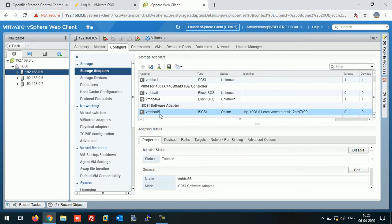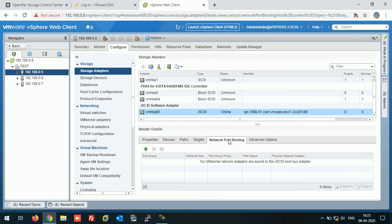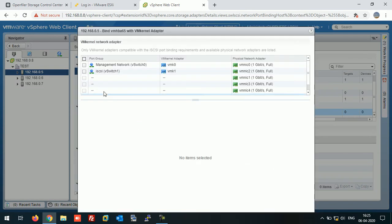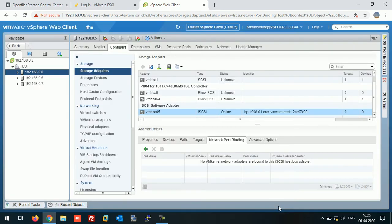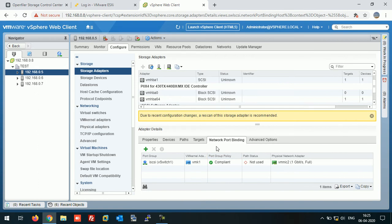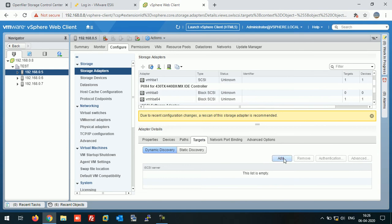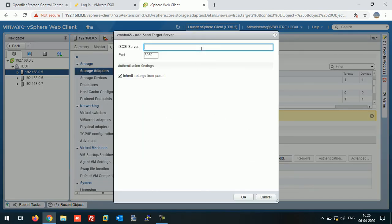Click on this iSCSI adapter and click on Network Port Binding. Click on the Add button and select iSCSI here and click OK. The next thing is click on Target, click on Add, and I am giving here the OpenFiler IP on which our iSCSI LUN is available.